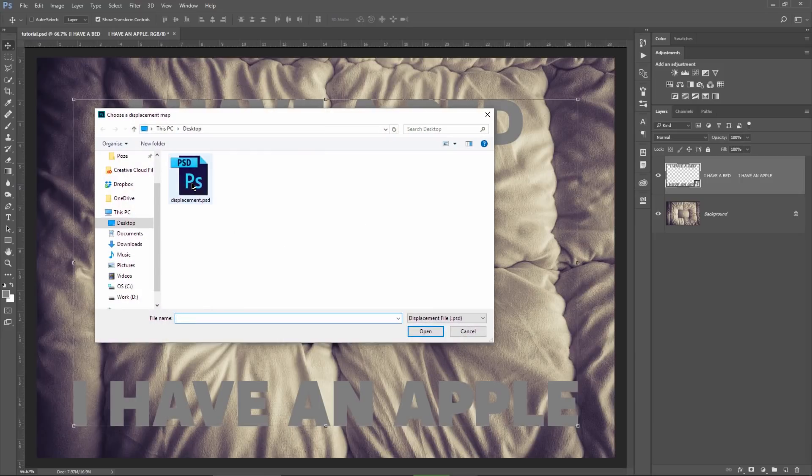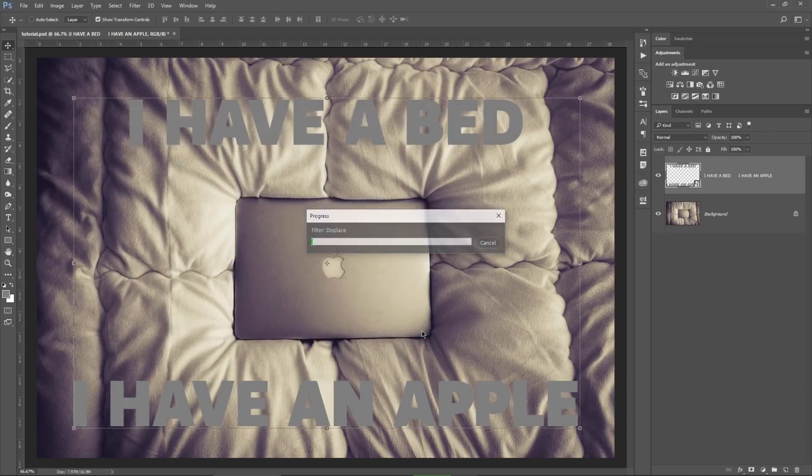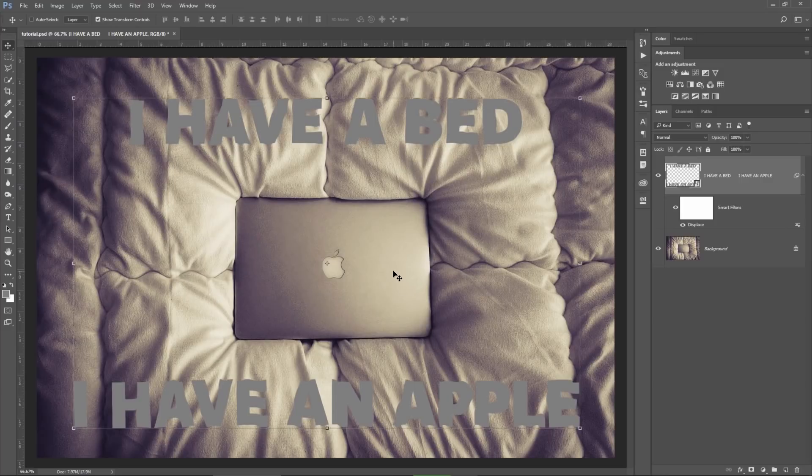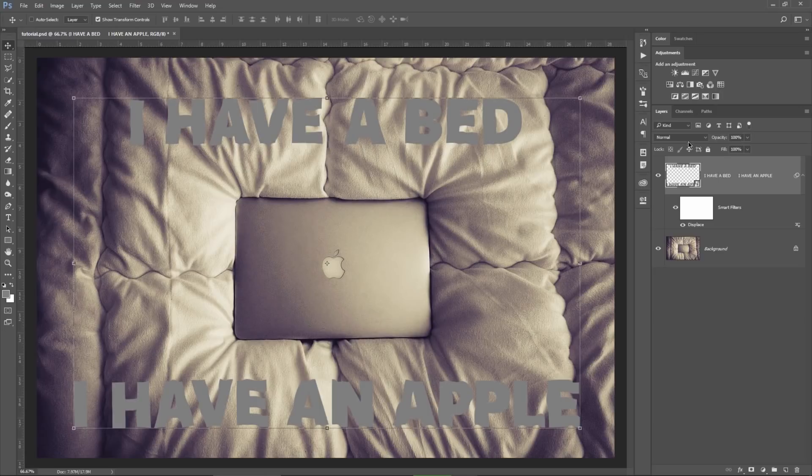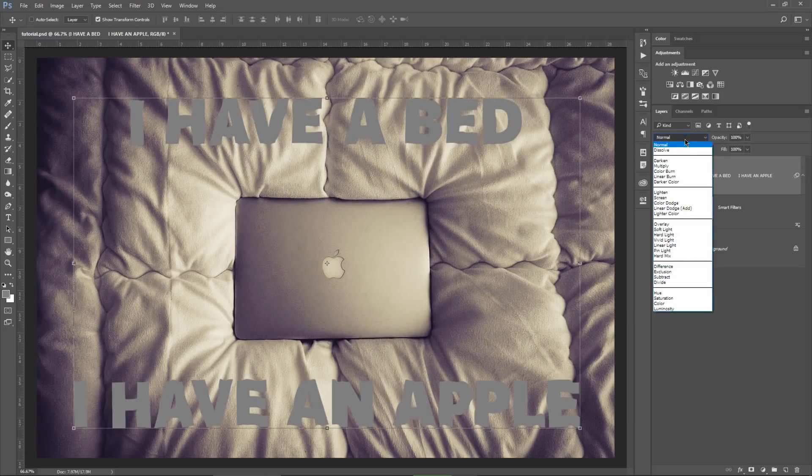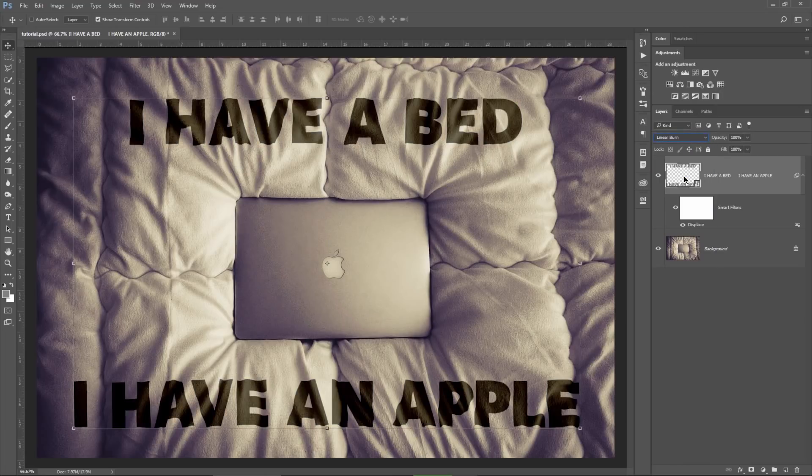Photoshop will ask you to select the displacement file that you want to use. I will select the displacement.psd which I created earlier. Hit OK and Photoshop has applied the displacement map. Make sure the text layer is selected and change the blending mode to linear burn.